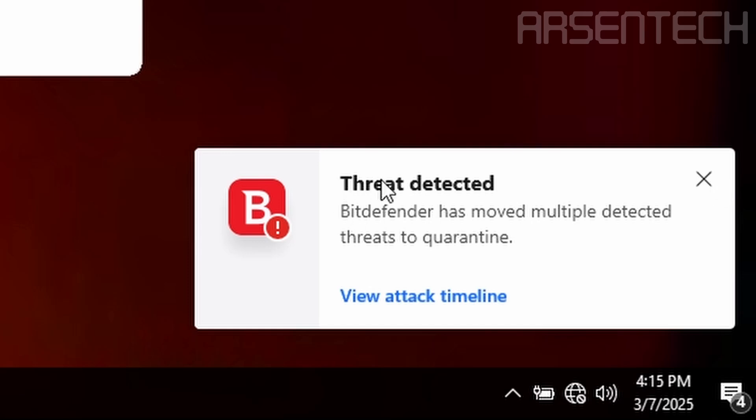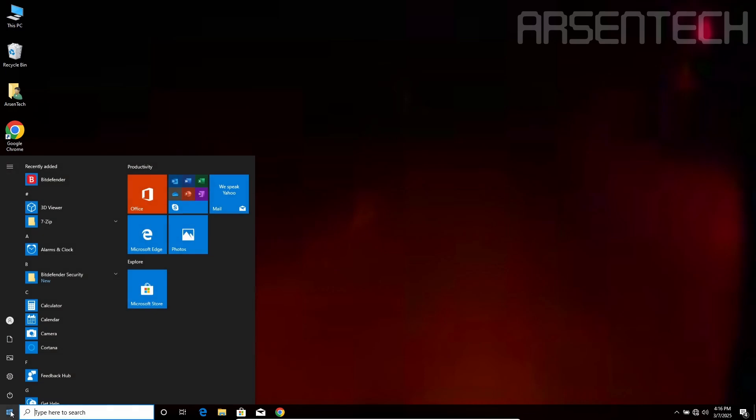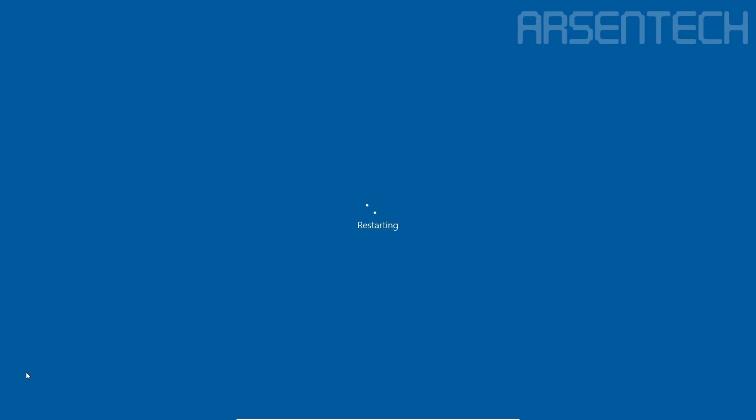And as you guys can see, the threat has been detected and moved Noescape to Quarantine. Noescape tries to infect the VM and Bitdefender stopped that. Let's see what will happen after restart. Let's restart it.